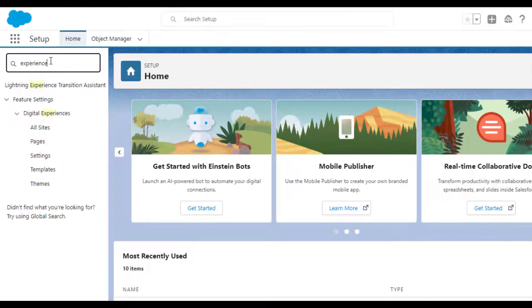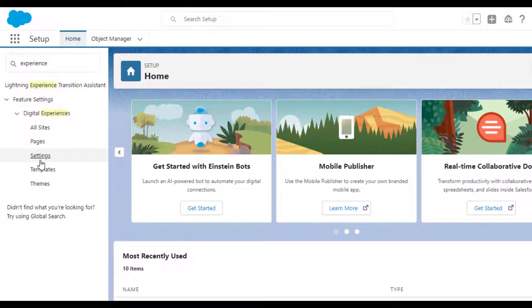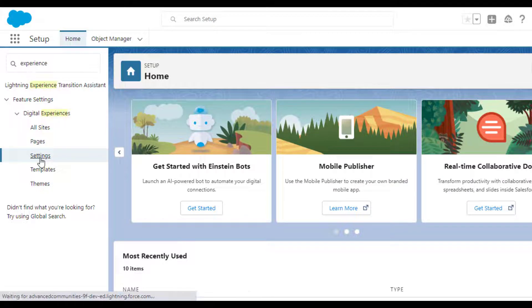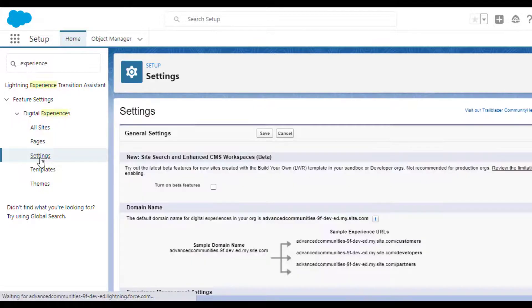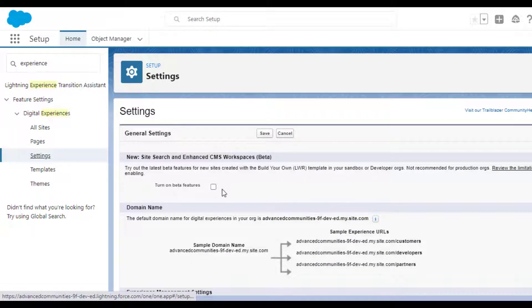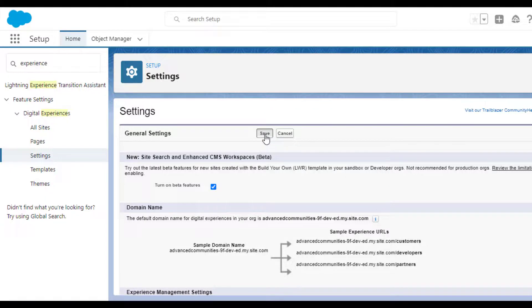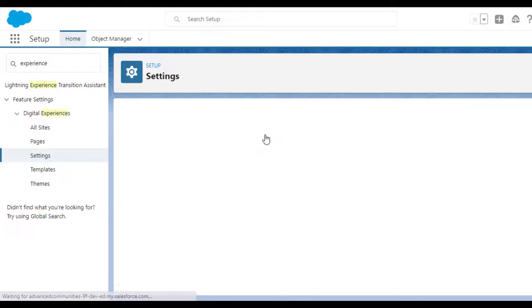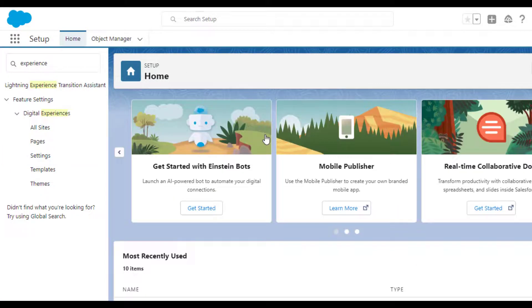To try all these new features you need to turn them on. Go to Setup, enter Digital Experience in Quick Find box, then click Settings and select Turn on Beta Features checkbox, then click Save.